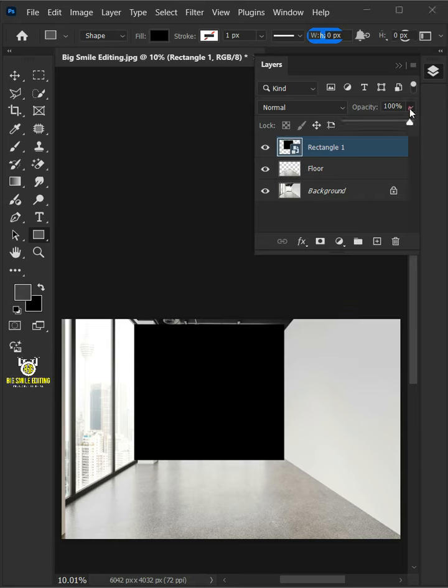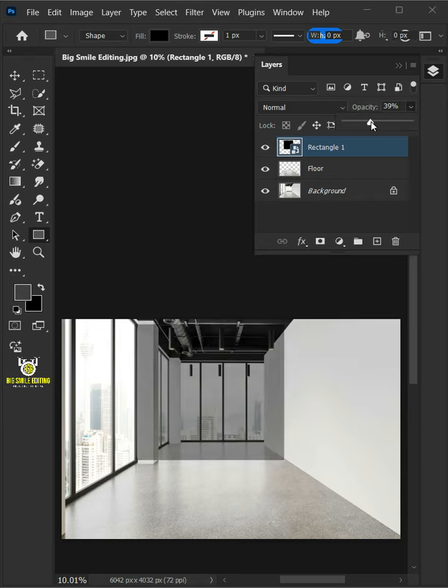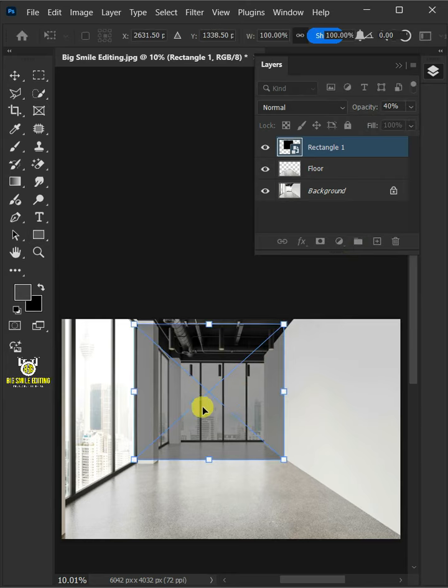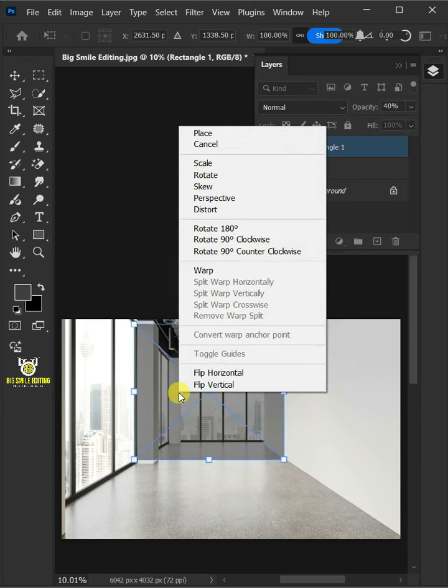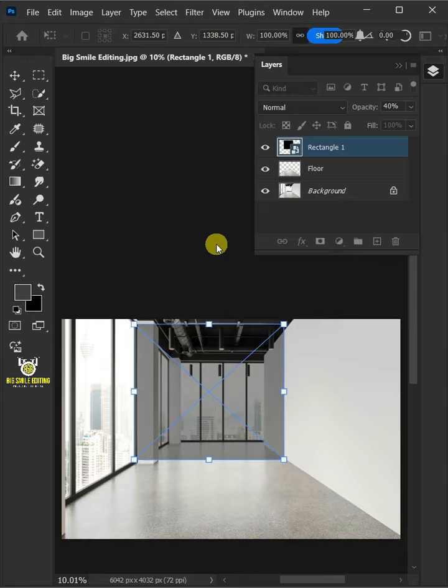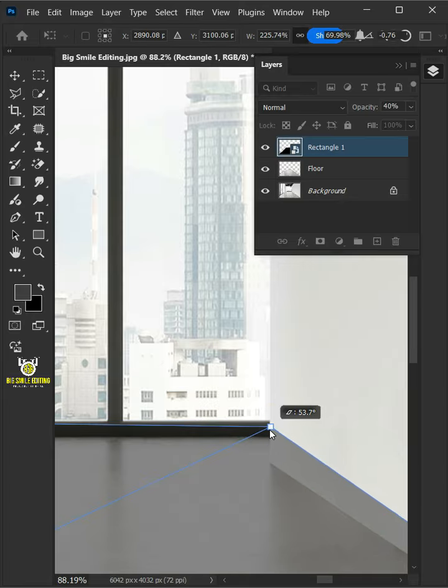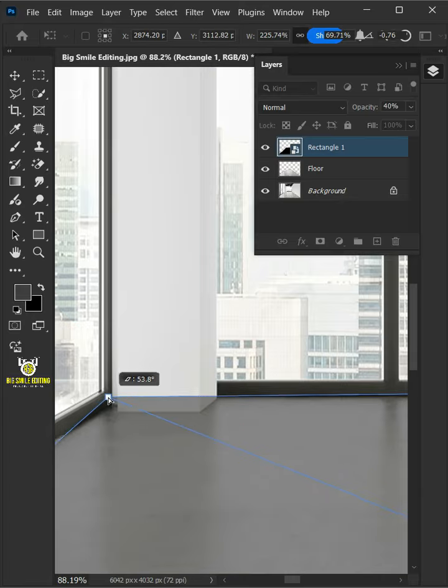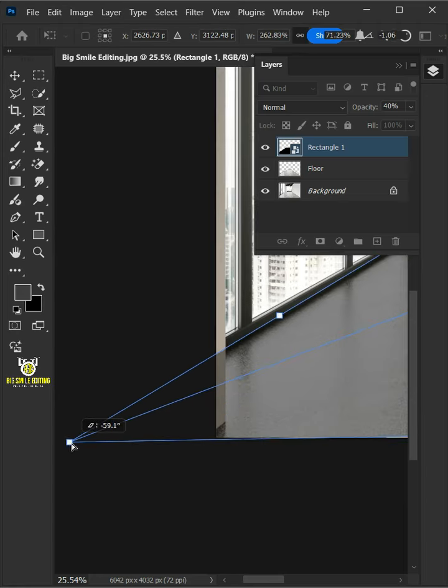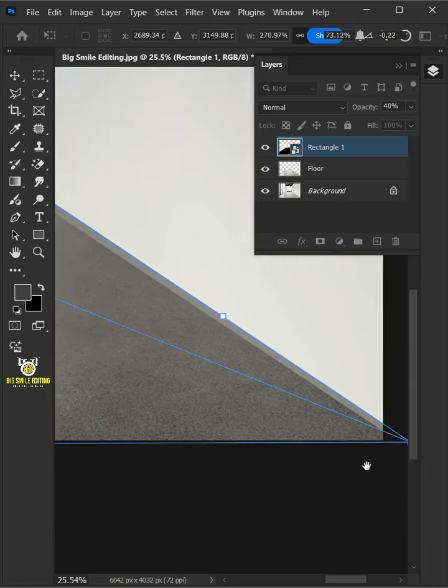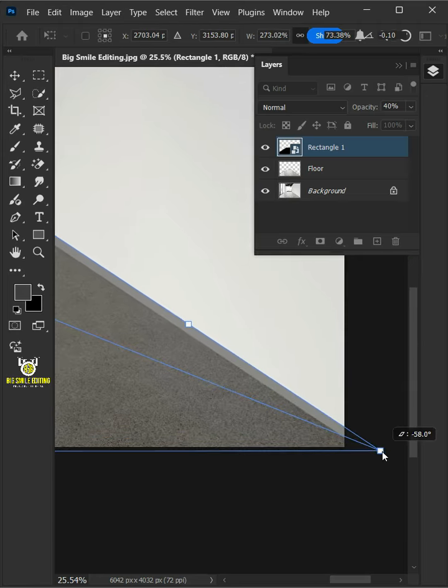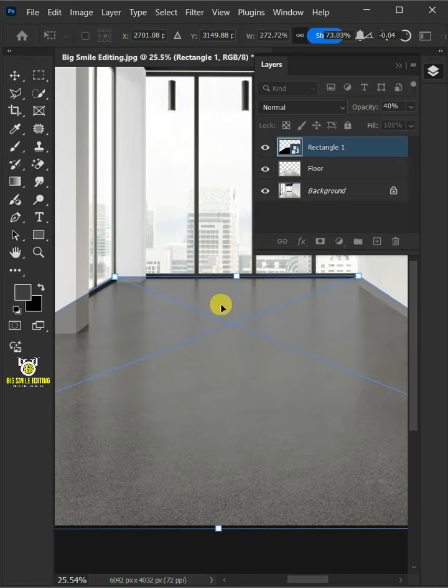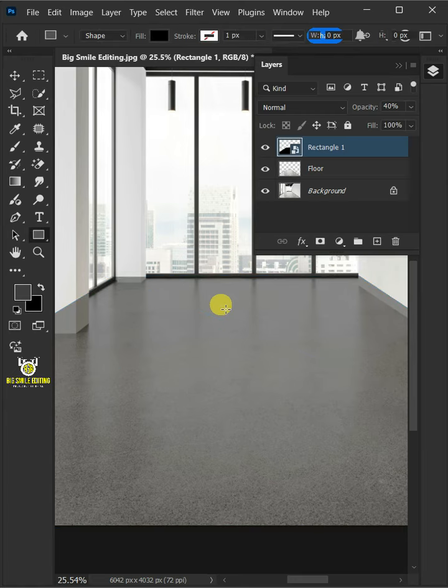Drag the opacity slider all the way to 40%. Press Ctrl T to free transform. Then right click and choose distort. Click and drag the corner handles to distort the shape and match it to your subject's floor. Press Enter on your keyboard.